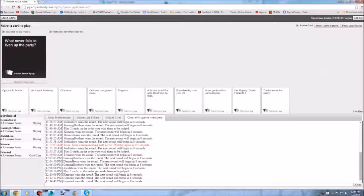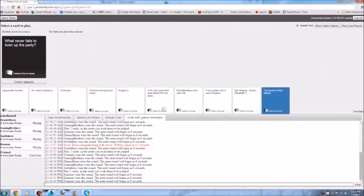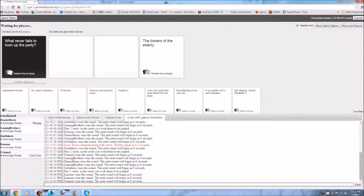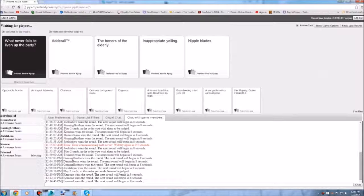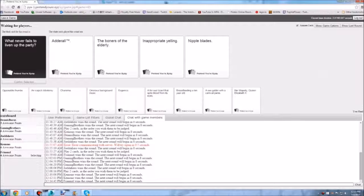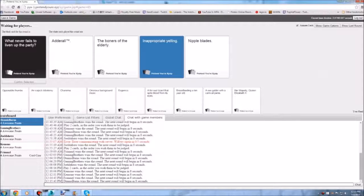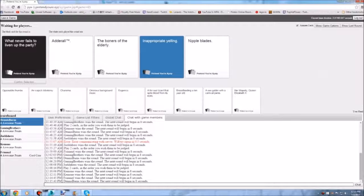I sure do know what never failed to liven up a party. Dick fingers. Oh my god yes. Dick fingers. What never failed to liven up a party. Adderall. I thought Adderall knocked you out. Yeah exactly. I think that failed to liven up the party. Guys let's not. What never failed to liven up the party. Bonus for the elderly. Inappropriate yelling. Nipple blades. Yeah. Who's typing on a typewriter. That would make sense. Inappropriate yelling. There's always that one guy who's yelling for no fucking reason.